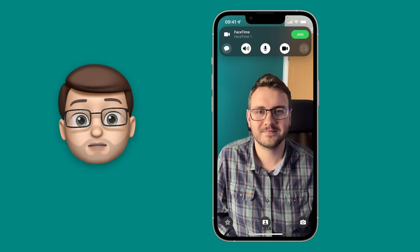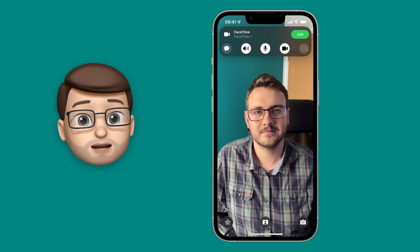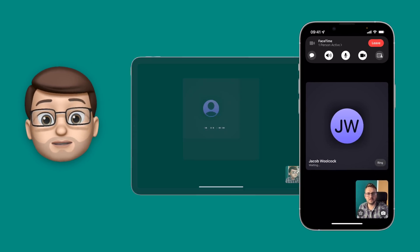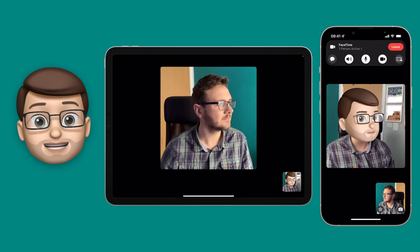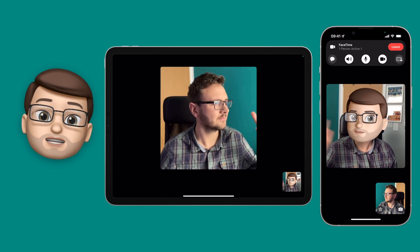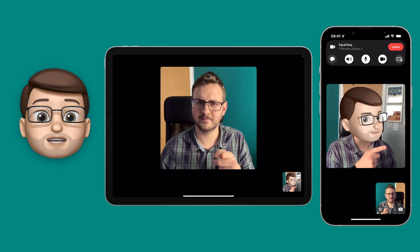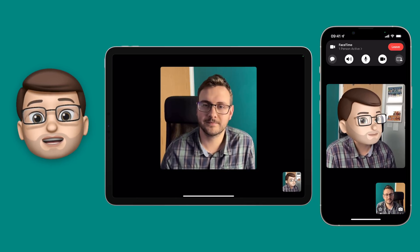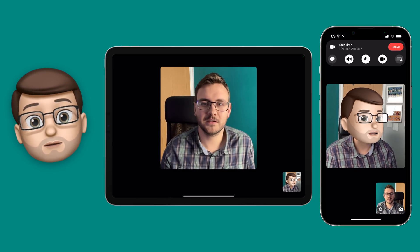You've joined me in the middle of a FaceTime call between myself and, well, myself — a perfectly normal thing to do, I'm sure you'll agree. As soon as I'm in that FaceTime call, we can start using SharePlay as long as everyone in the call is running iOS 15.